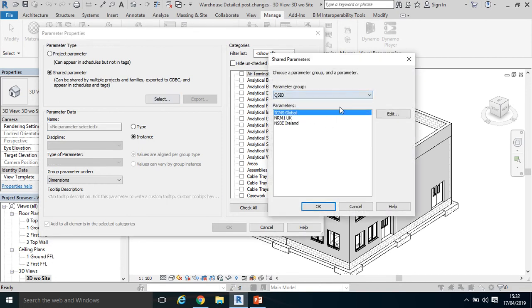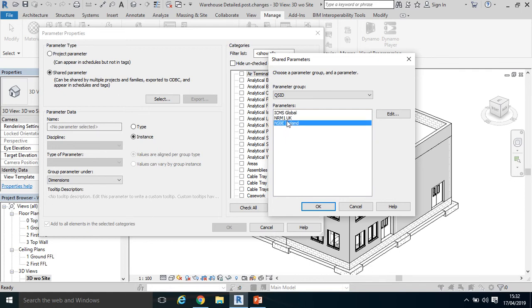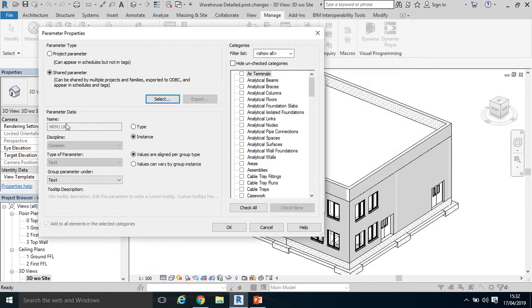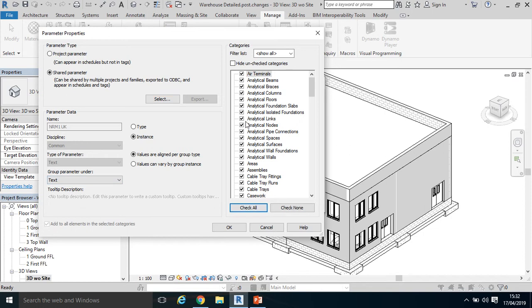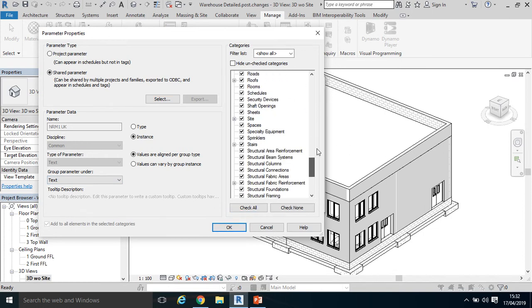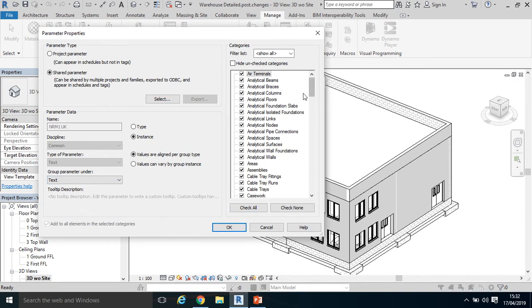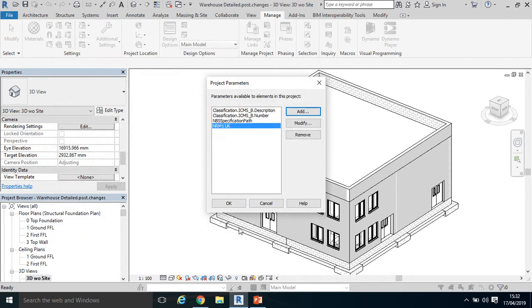Drop down to QS ID. There are three available. Let's say I take NRM1, click OK. The parameter data NRM1 common text parameter—I'm going to check all the items and I want them to be coded to show up on my model. Click OK.